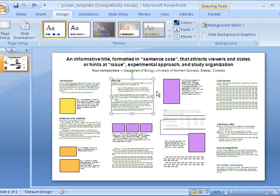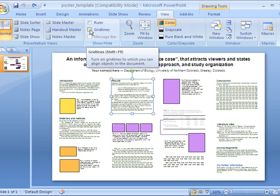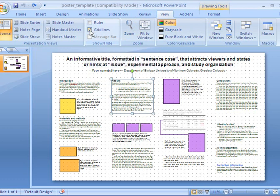One thing that's nice when you're doing this is to go to View and turn on the grid lines. That way it'll help you line up anything on your poster.